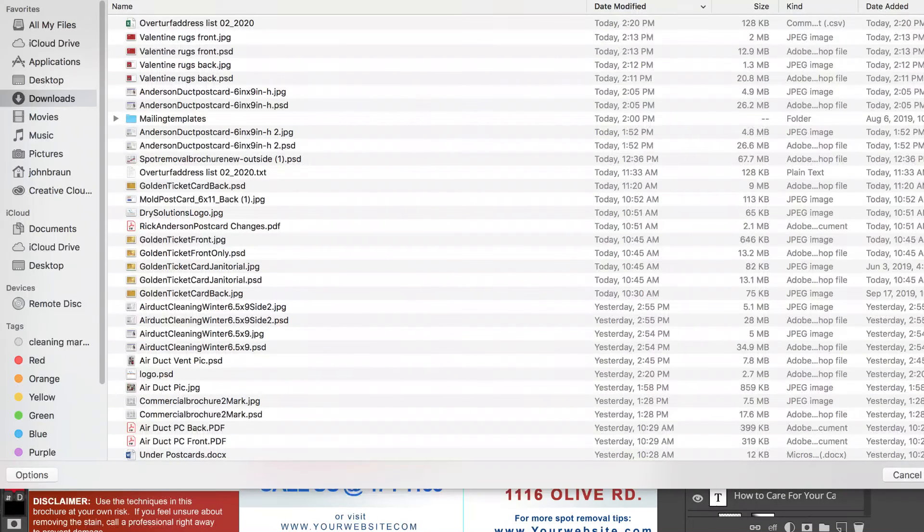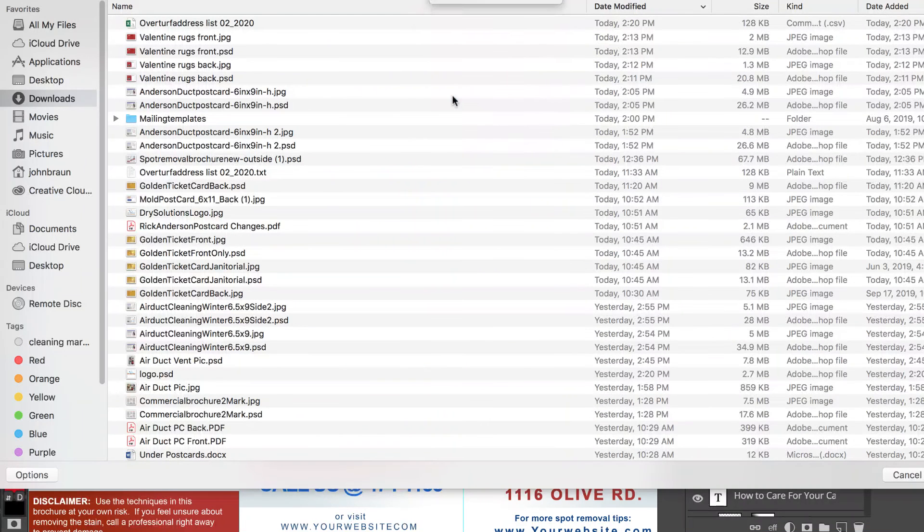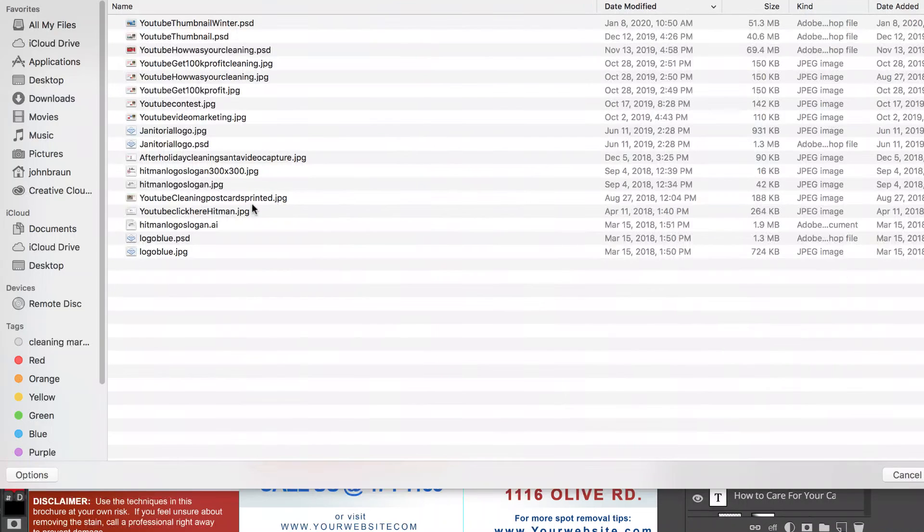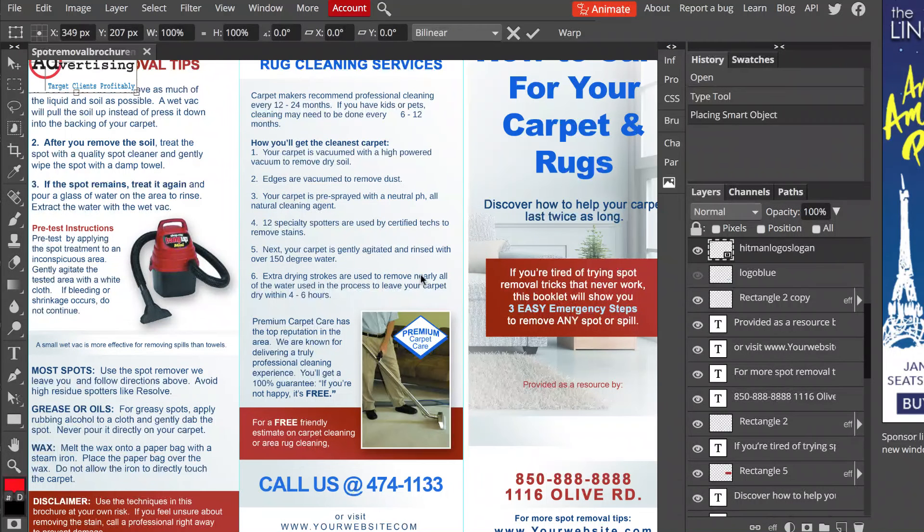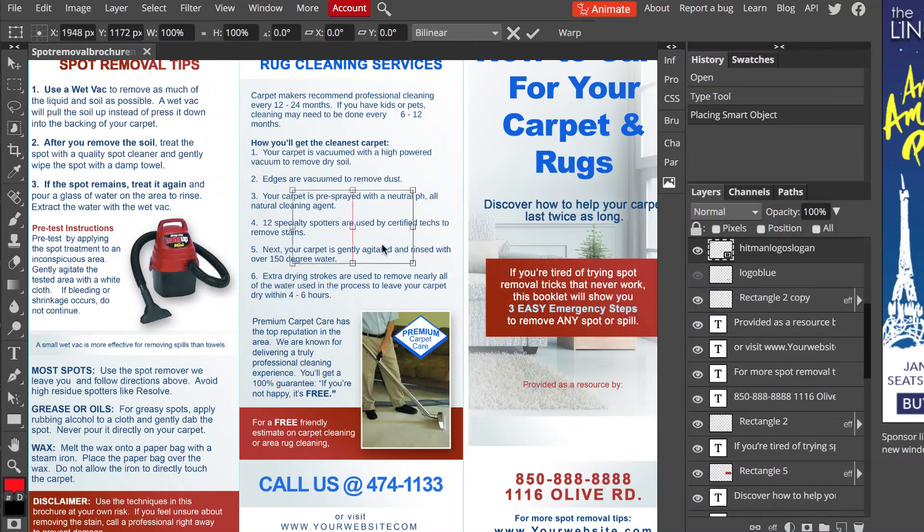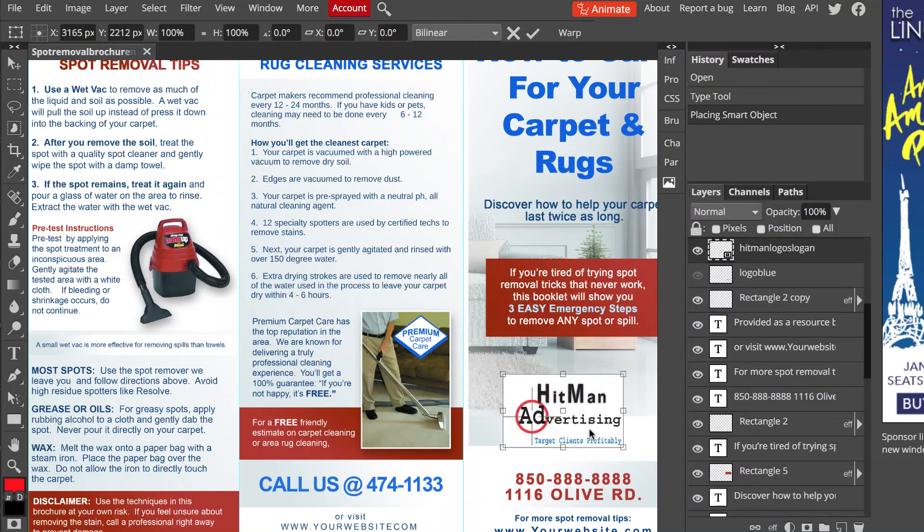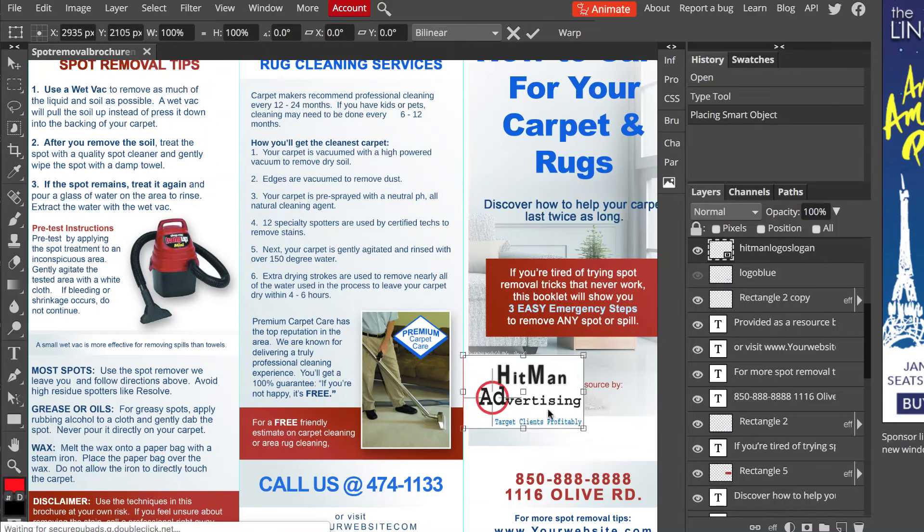And we're going to place in a logo, a different logo. And here we go, we'll place in the Hitman logo. And if you notice it's up here, which is a little weird because it doesn't always go exactly where you want it to go, but it's up here.